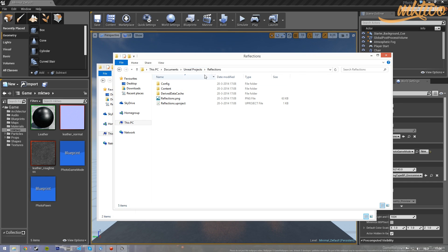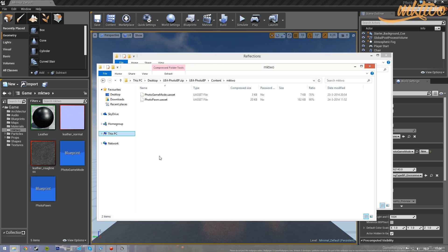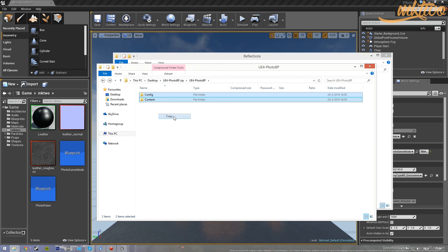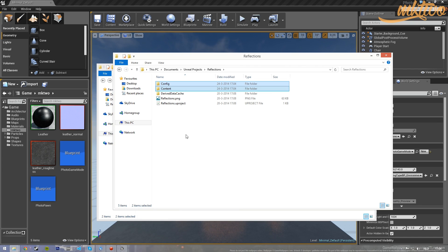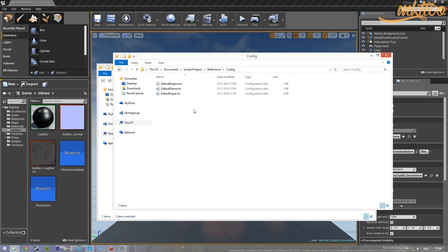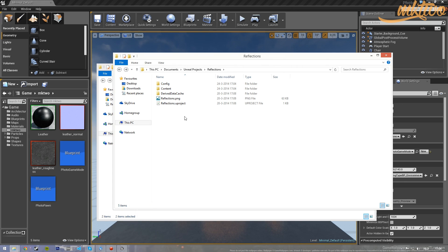To get started, go to your Unreal Projects folder. For this demonstration I'll be using the reflections example, and you'll see the same two folders: config and content. What you do is copy and paste them. Because apparently the reflections example doesn't have a default input file, it won't ask you to overwrite. But if it does, be aware that if you overwrite it, your own controls that you set in the editor or wherever will be overwritten — just something to be aware of.